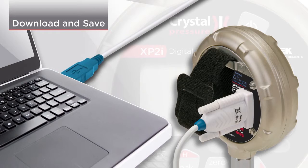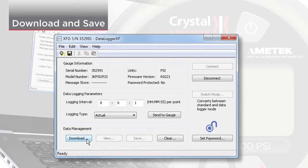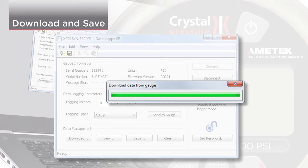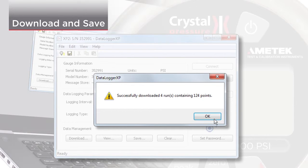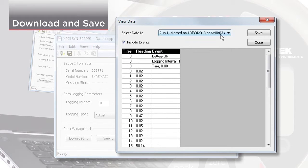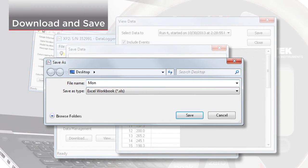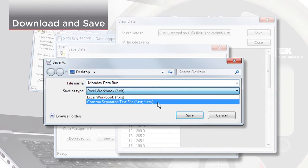Now you can download the data. Click Download, then click View to view the data in a table format. Select the data you would like to save, then click Save to download the data into a file. Choose the location, name, and file type. You can choose from an Excel workbook or a CSV file.